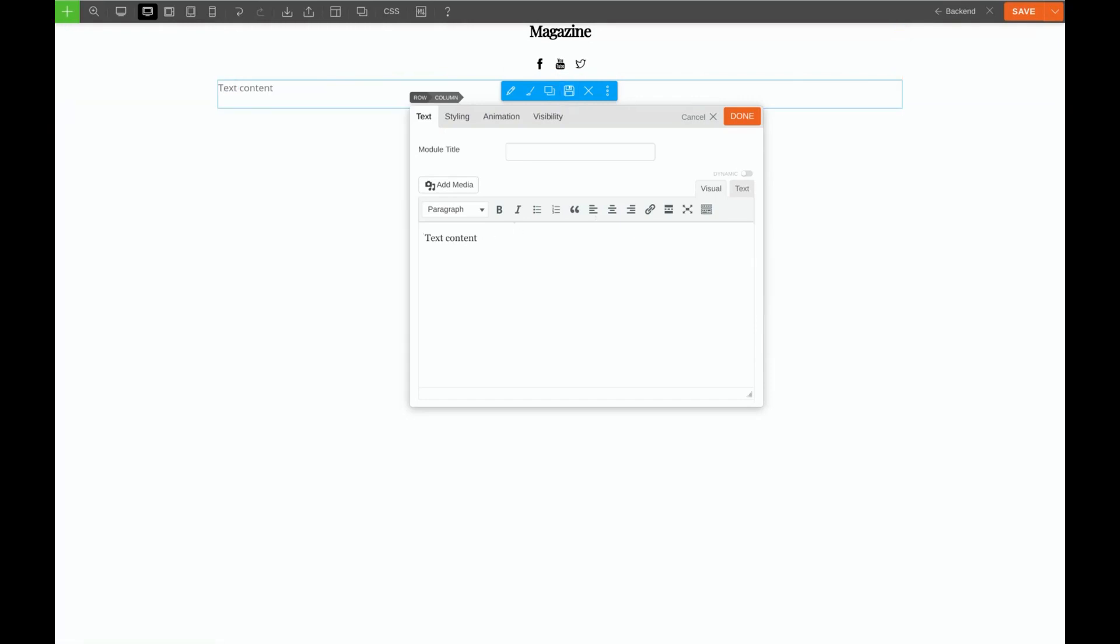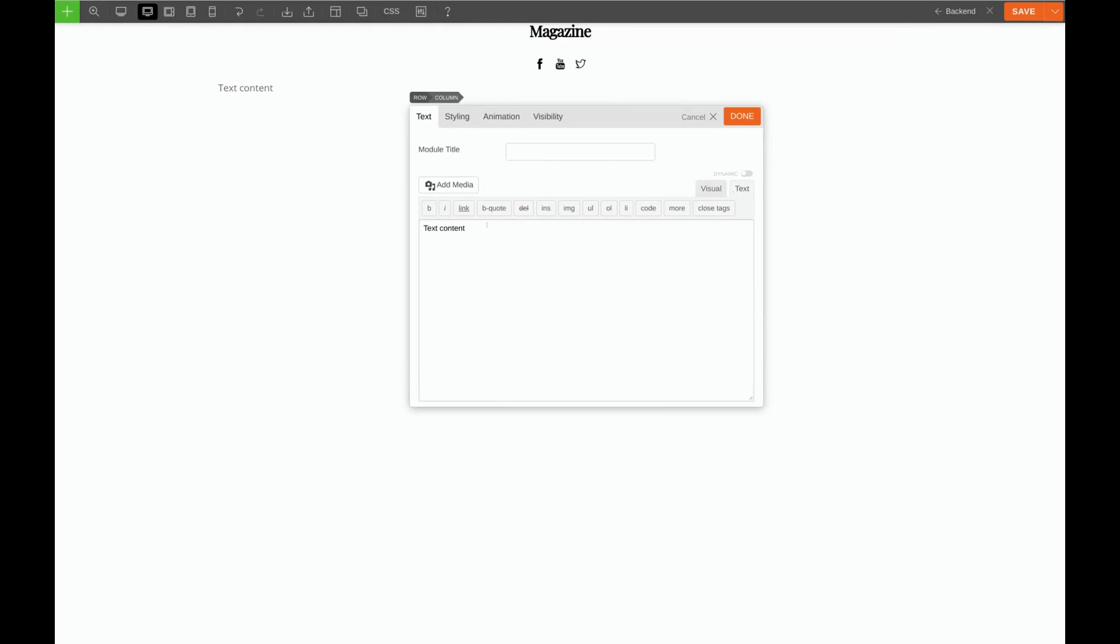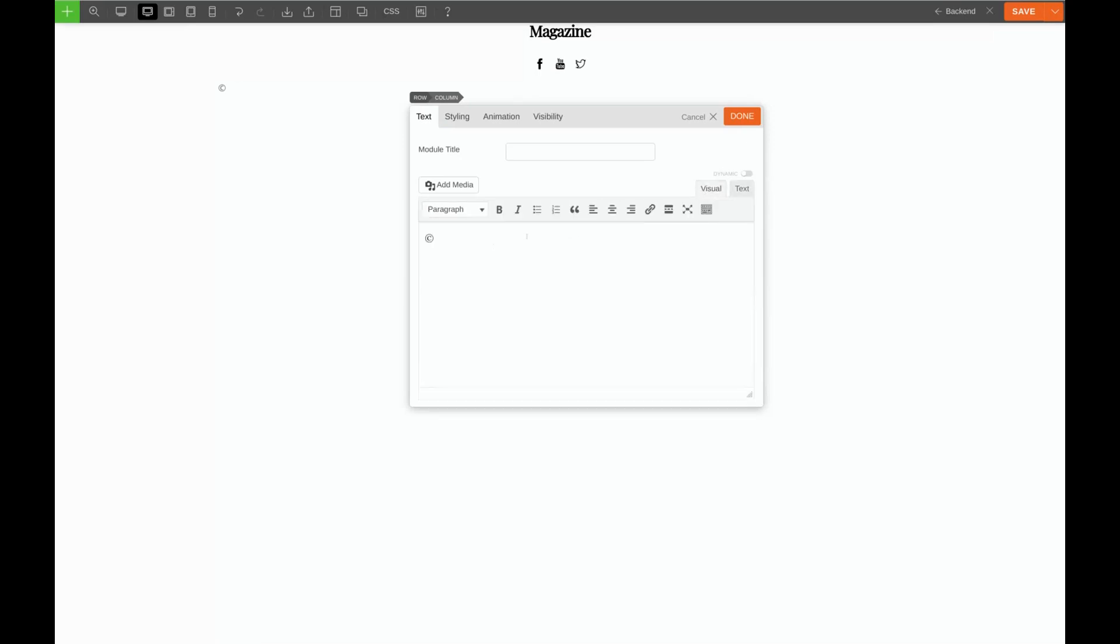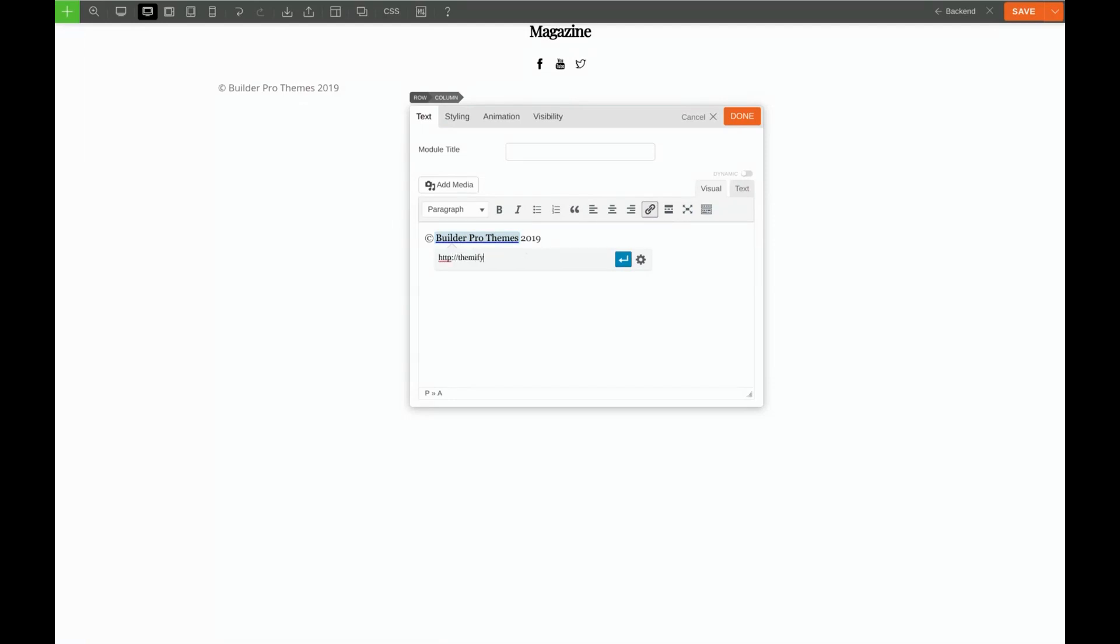I'm going to click on the Text tab so that we can see the code. And to get our copyright symbol we simply type ampersand copy semicolon. Now when we go back to our Visual tab we'll see the copyright symbol. Now we can type the rest. To make a link we simply highlight the text and click the link icon. We'll type in our link and hit enter.